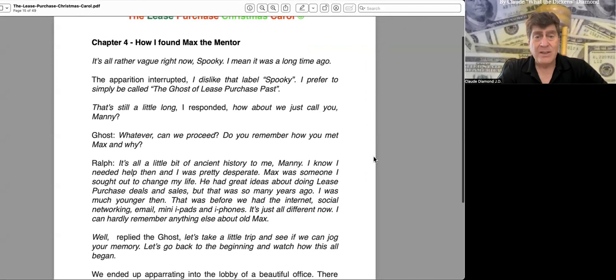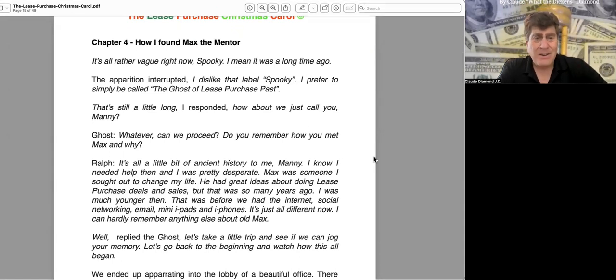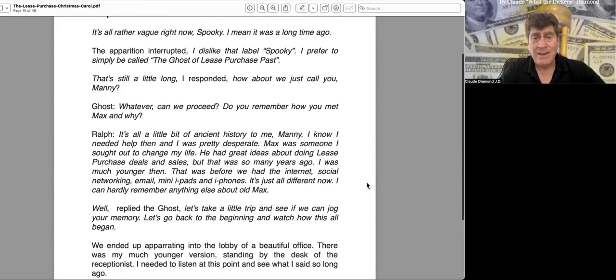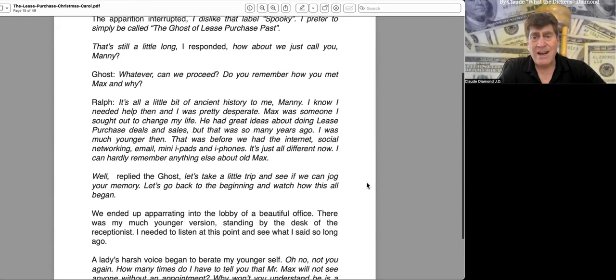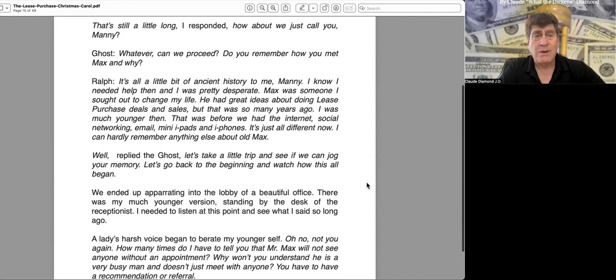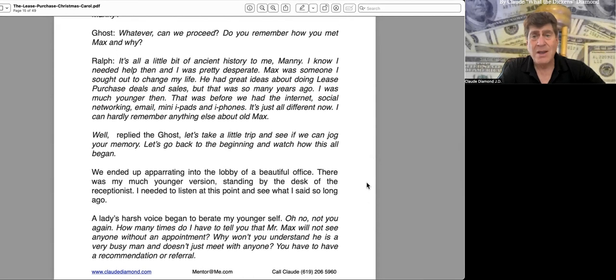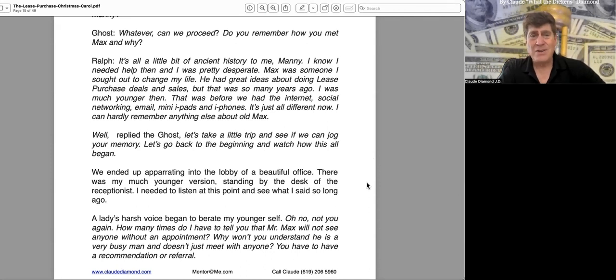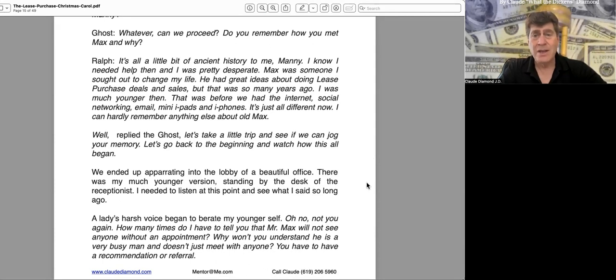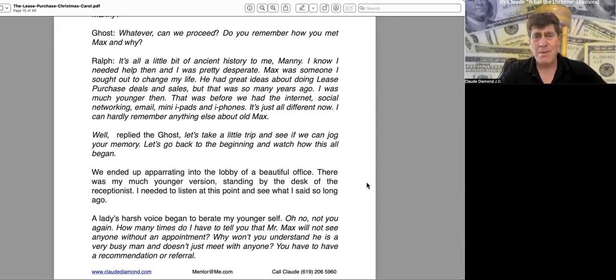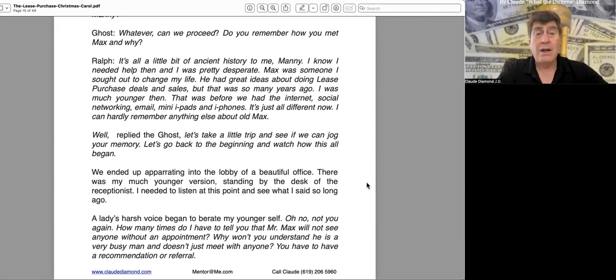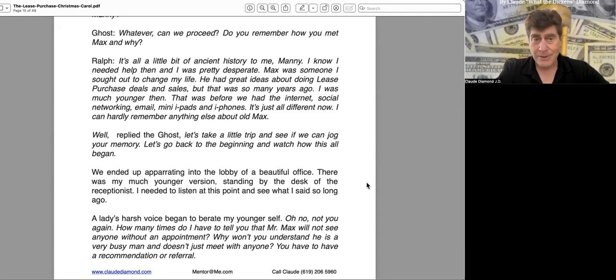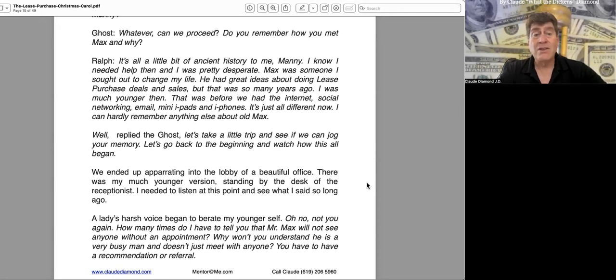"Ralph, it's all a little bit of ancient history to me, Manny. I know I needed some help then, and I was pretty desperate. Max was someone I sought out to change my life. He had great ideas about doing lease purchase deals and sales, but that was so many years ago. That was before we had the internet, social networking, email, mini iPads, and iPhones. It's just all different now. I can hardly remember anything else about old Max." "Well," replied the ghost, "let's take a trip and see if we can jog your memory. Let's go back to the beginning and watch how this all began."